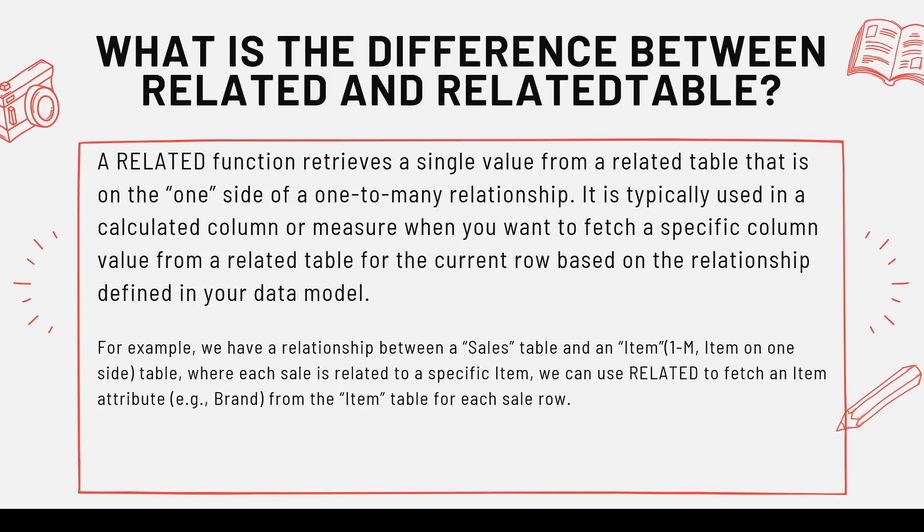Specifically useful when you have the price which is lying in the item, you can bring in the price from item to the sales table and can use it there.